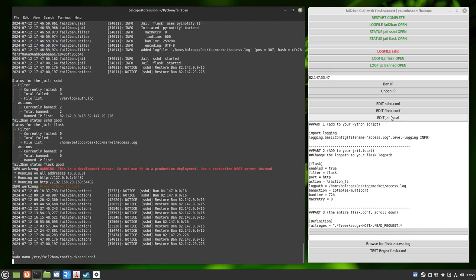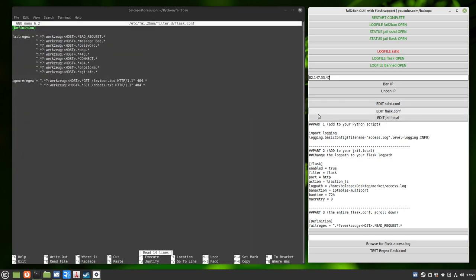And then I'm going to show you, we're going to edit the Flask config file. Now the first time you open this, it's going to be empty. What I've done though down here, and this is the documentation part I was talking about, you can copy this part right here, and you can add it to this file and then save this file. And then your Flask filter is created.